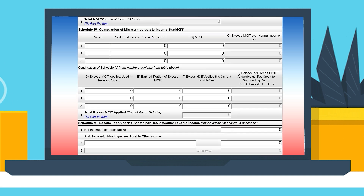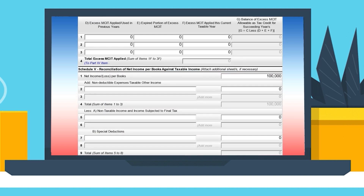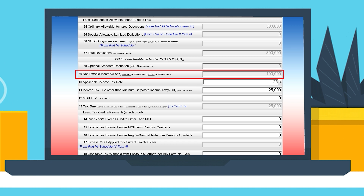Do not forget to enter the correct net income on page 4, schedule 5, item 10, and it must have an equal amount on page 2, part 5, item 39.